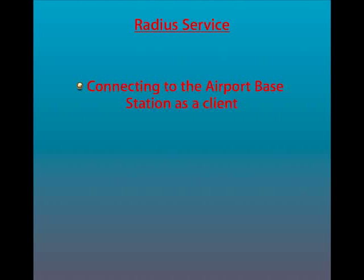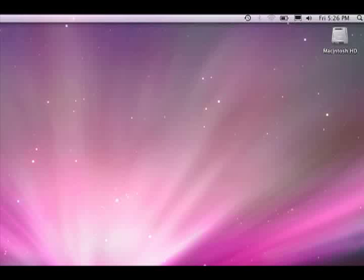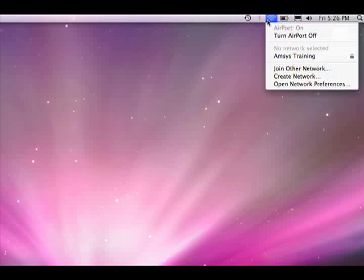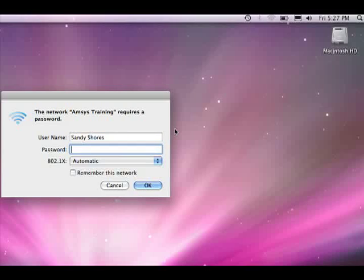We will now look at how to connect to the airport base station from a client machine using an open directory user account. For this example, we will use the Sandy Shores user, which I added in workgroup manager and added this user to the RADIUS admin group. Scan for available wireless networks as usual and select the network name of your airport base station, which you have configured for RADIUS authorisation. Enter your open directory username and password. You can use your short name here as well.